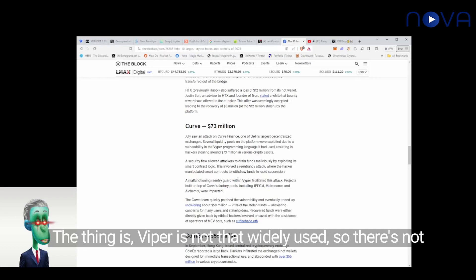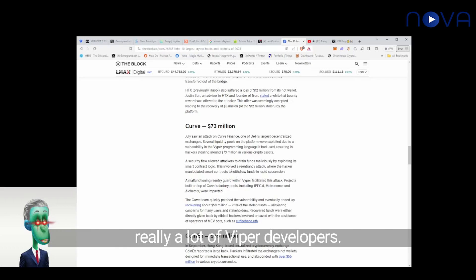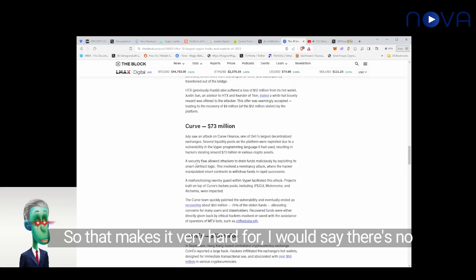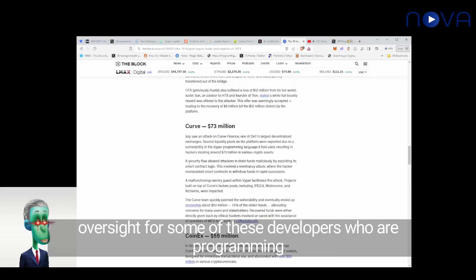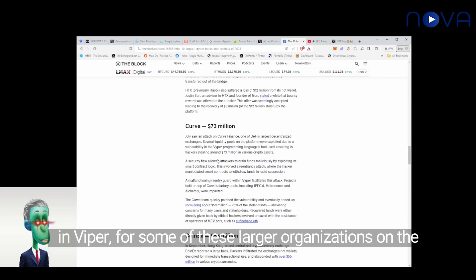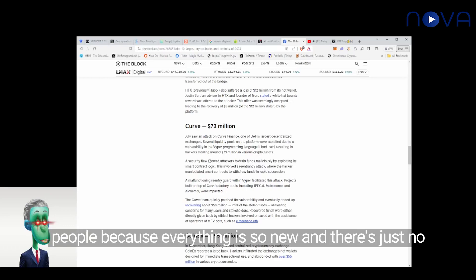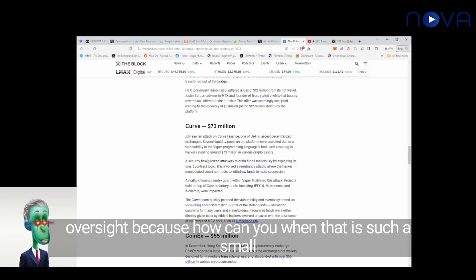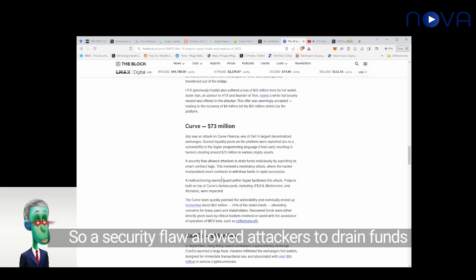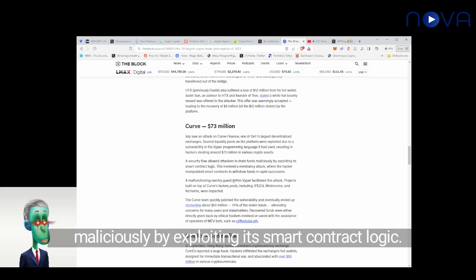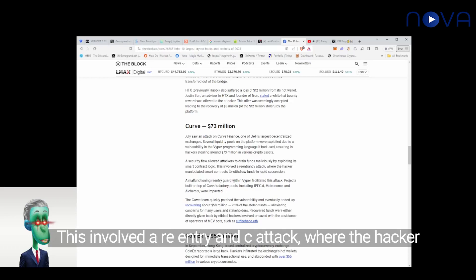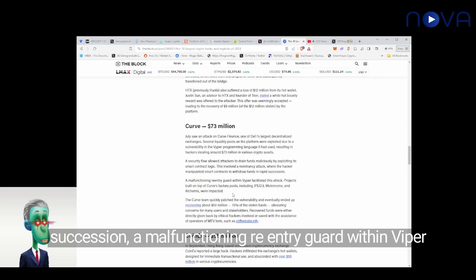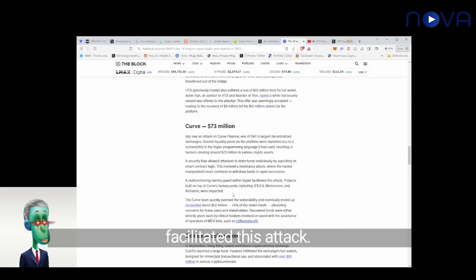The thing is, Viper is not that widely used, so there's not really a lot of Viper developers. That makes it very hard for, you know, I would say there's no oversight for some of these developers who are programming in Viper for some of these larger organizations on the blockchain. There's a lot of trust being placed in these people because everything is so new and there's just no oversight because how can you when it's such a small pool of developers. A security flaw allowed hackers to drain funds maliciously by exploiting a smart contract logic. This involved a re-entrancy attack where the hacker manipulated smart contracts to withdraw funds in rapid succession. A malfunctioning re-entrancy guard within Viper facilitated this attack.